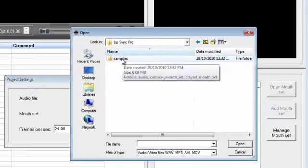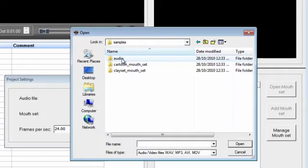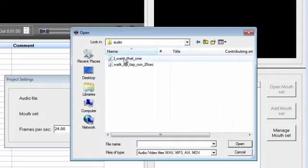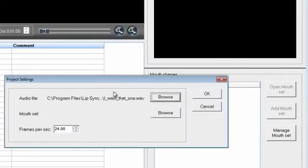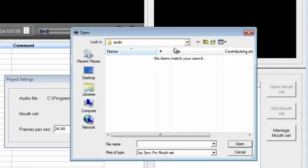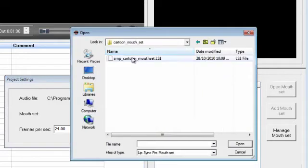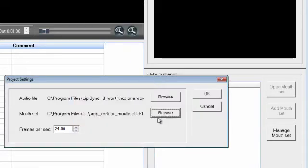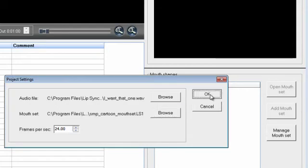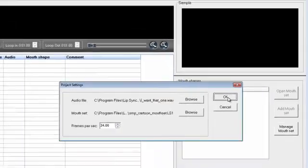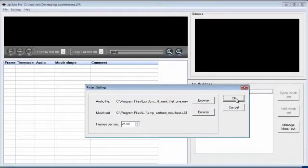Firstly we need an audio file and you can import lots of different sorts of audio formats. Then we need a mouth set, which is basically a series of images that you're going to use to lip sync. We bundle a couple of sets with the software but it's very easy to make your own.